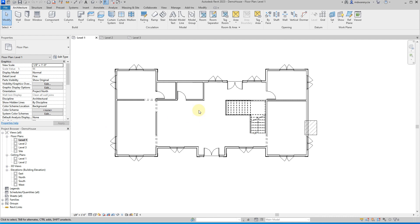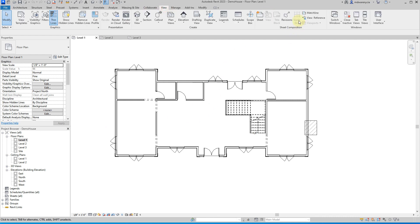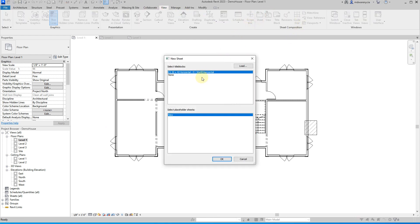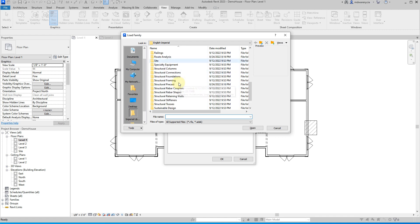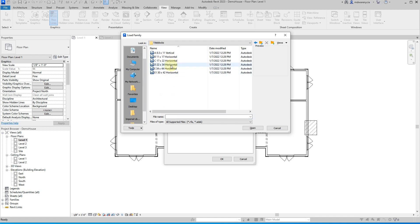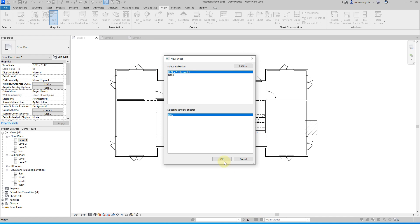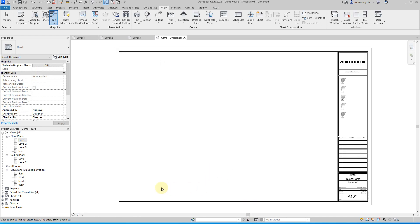So I will begin at least here by clicking on view and sheet. And we're going to create a sheet just so that we can have something to work with. Tiny little blocks. And we'll use an Arch D for this. So I'll hit okay. Here's my sheet.